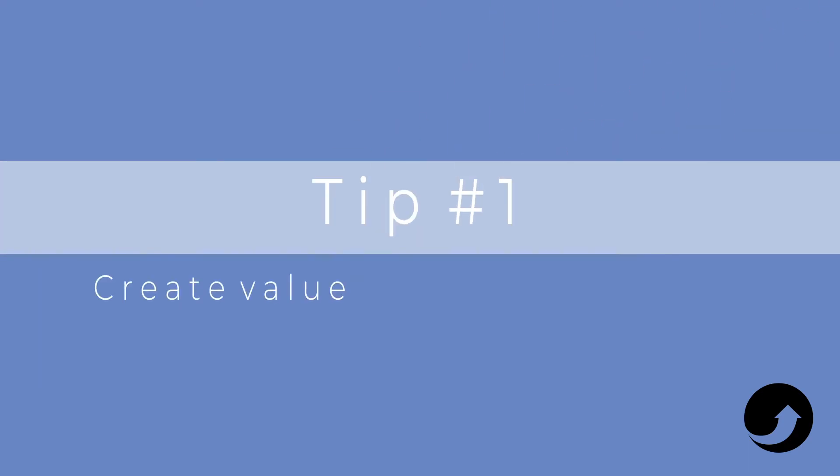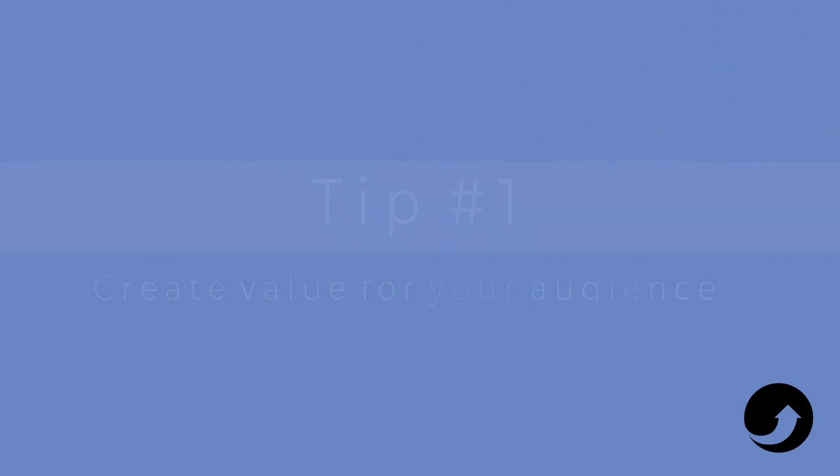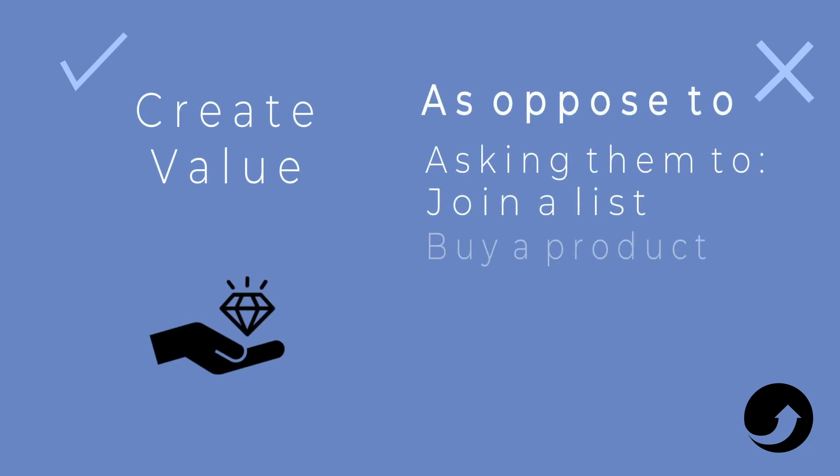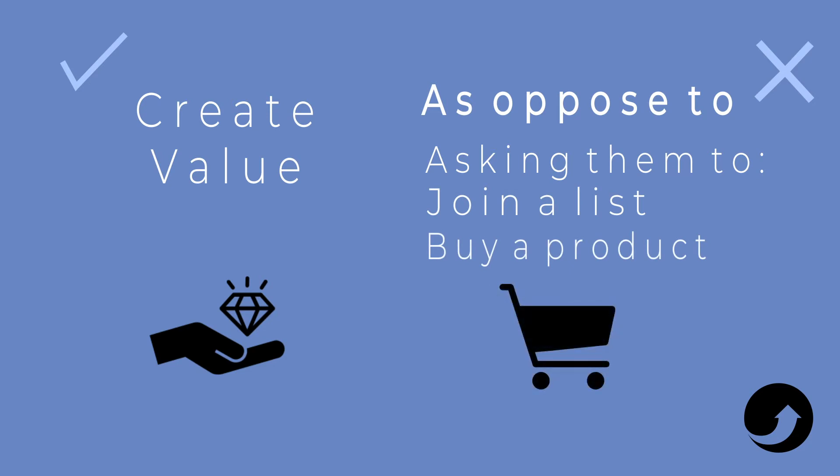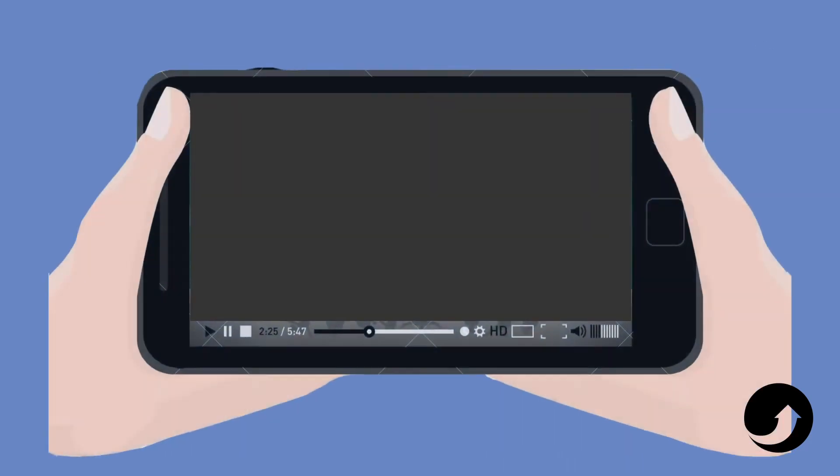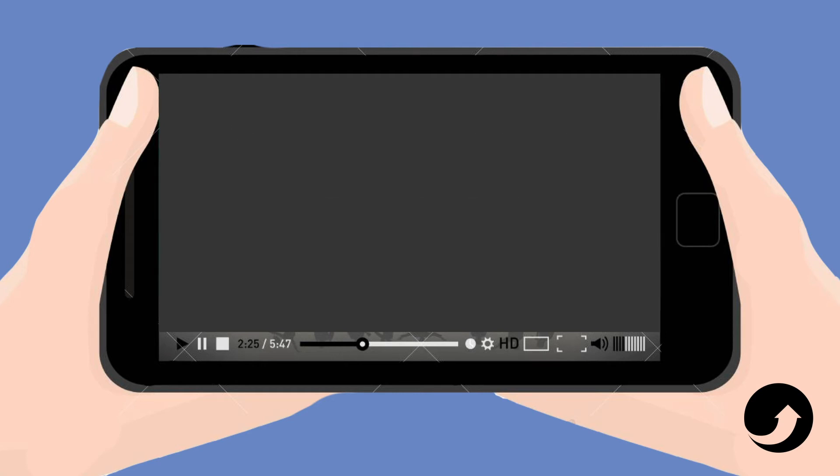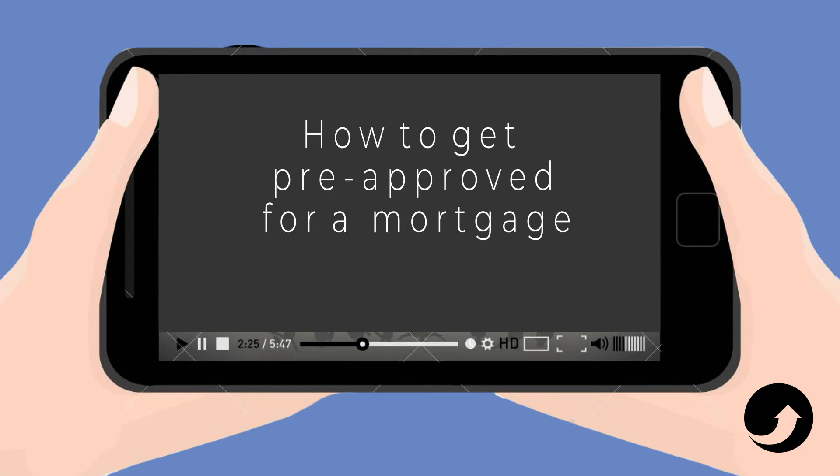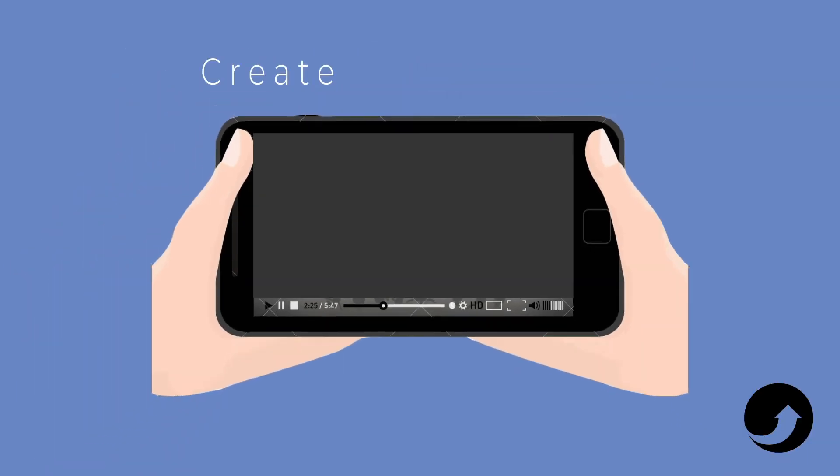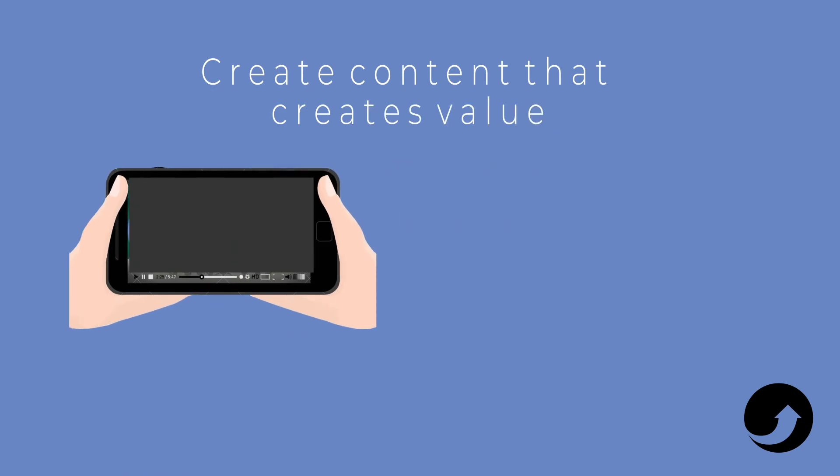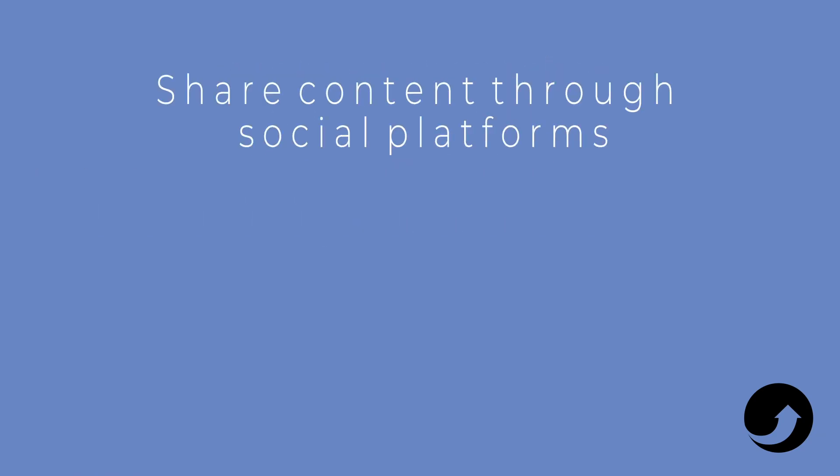So number one, a very effective technique is to actually try to create value for your audience as opposed to asking them to do something or to join a list or to buy something. So figure out what are the top tips that someone needs to know when they're looking for a house or how to get pre-approved for a mortgage.